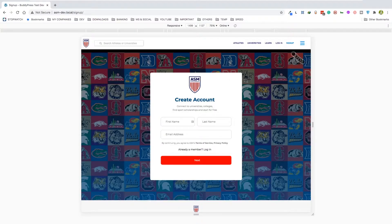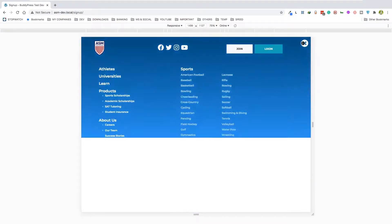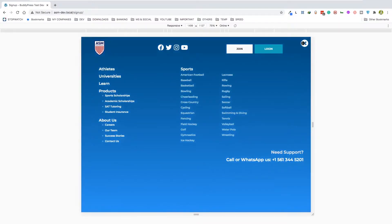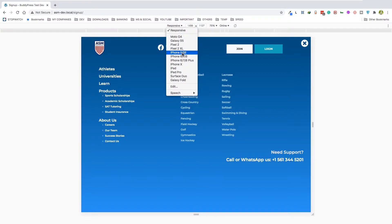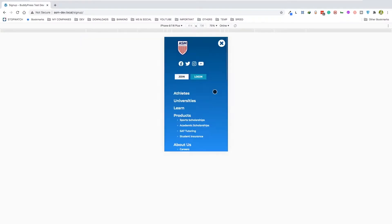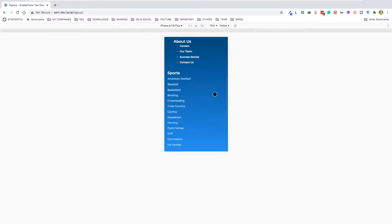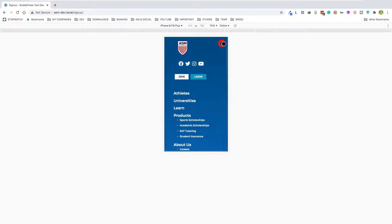This is the mobile menu for the site, which is available on all screen sizes. As you can see if we go into the mobile mode, this is what it looks like.